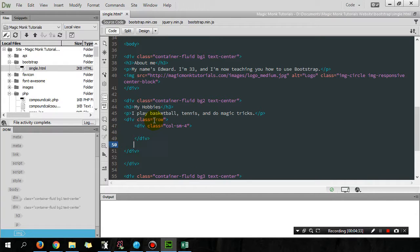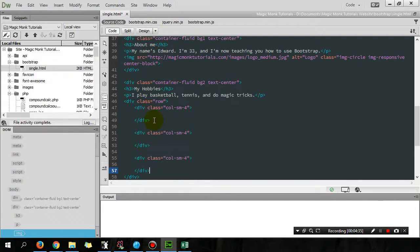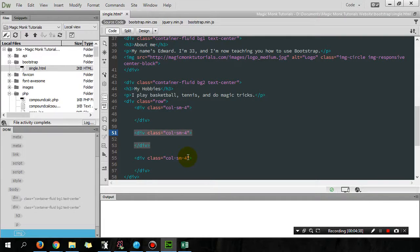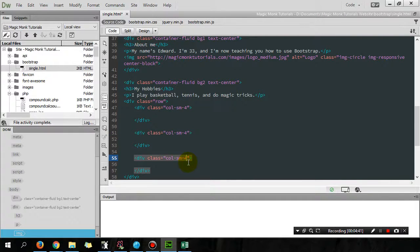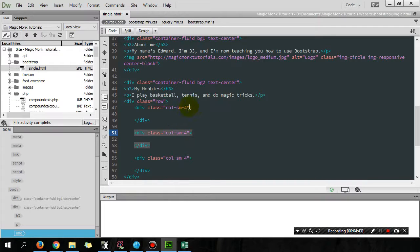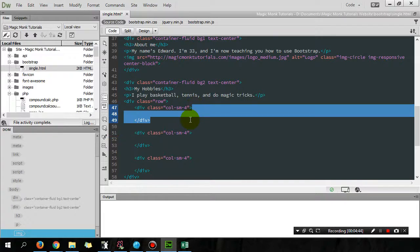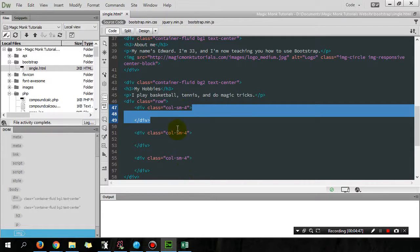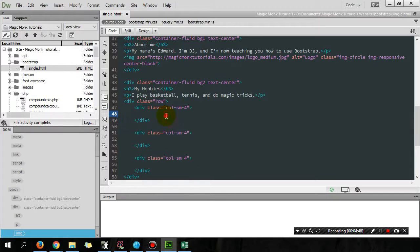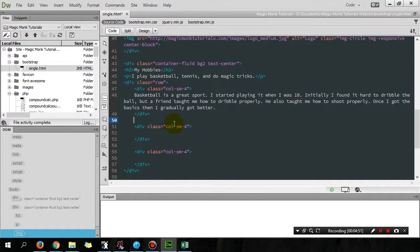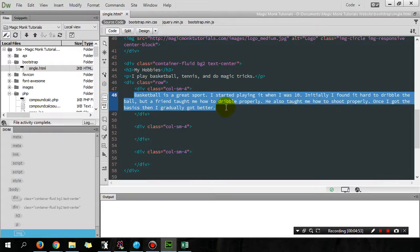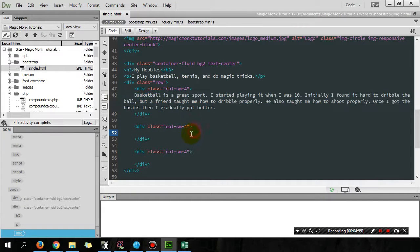So this first column I'm gonna put stuff in there, and then because I have three columns I'm gonna put that here. Now four plus four plus four adds up to 12, which is what we want. However many columns you have, the number has to add up to 12.